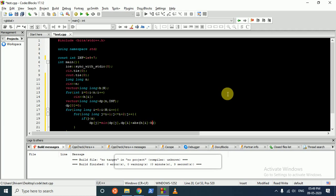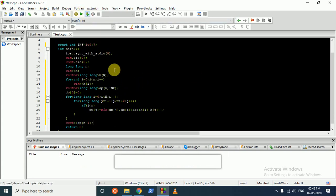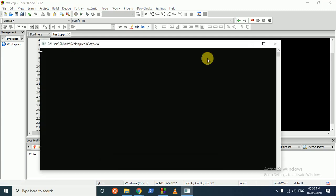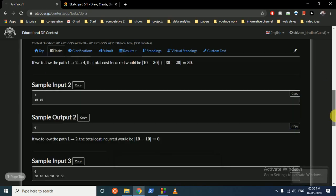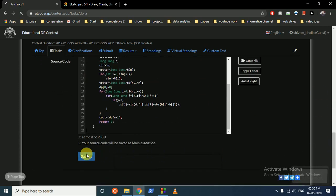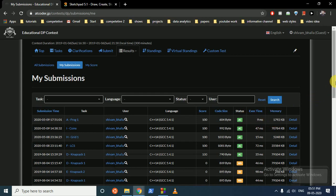At the end, output dp[N-1]. Let's paste this code and set the array size, verify it's correct, and submit. It's running and it's accepted! I hope you understand the logic. If you still have any doubts, please mention them in the comments. Thank you for watching this video and I'll see you in the next one. Bye!